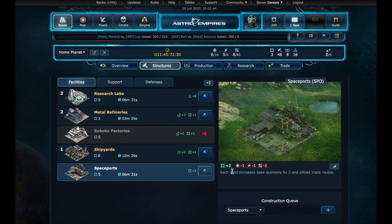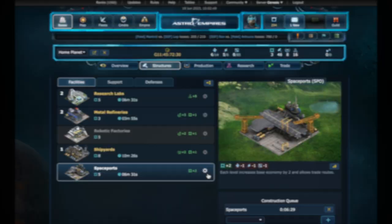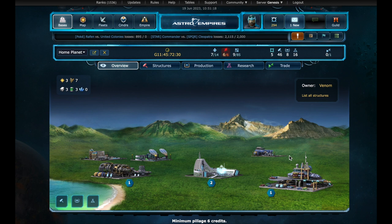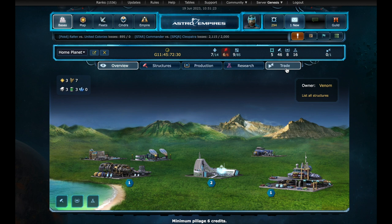On the structures page, we choose spaceports. In addition to allowing new trades, it also increases the base economy by generating 2 more credits per hour. Let's build it. Let's cut time. Now we have the spaceport, as you can see here. Although it is not mandatory to set a new trade for this mission, let's try to enable one.